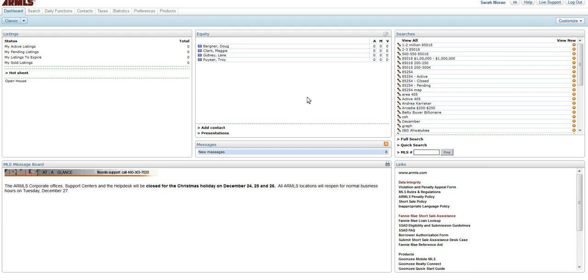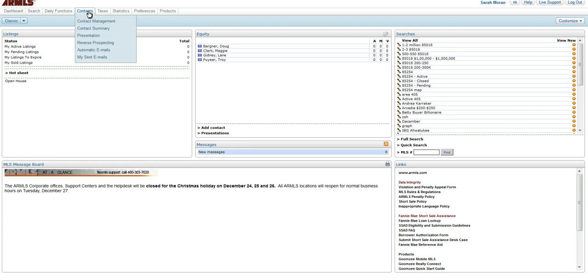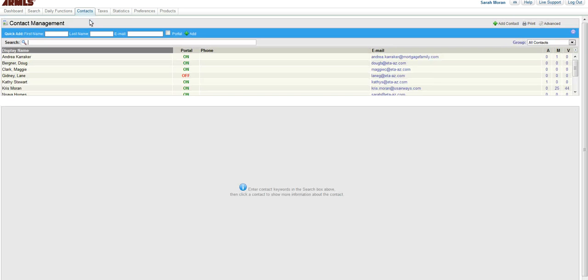Now before we get started, you should have a saved search, and then the next step is to go to Contacts and Contact Management.